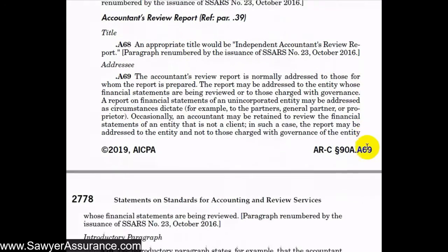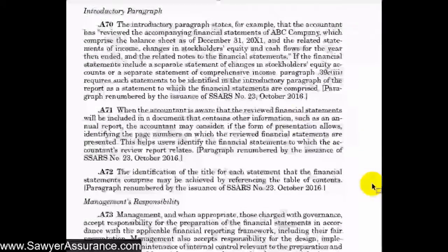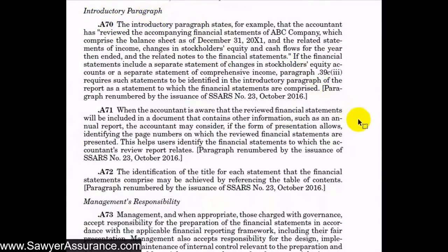The report is usually addressed to whoever we are performing the engagement for — the entity whose financial statements are being reviewed or those charged with governance. For a more closely held entity, we might address it to the partner, general partner, or proprietor. If we are performing an engagement for an entity that's not the client, we should address the report to that entity and not to those charged with governance.